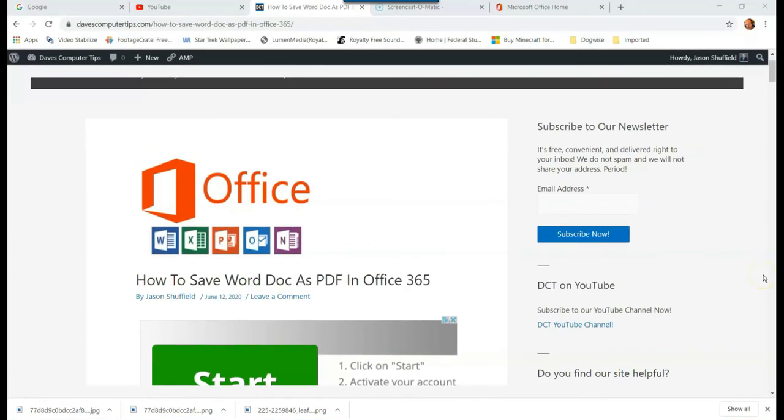Hi, this is Jason with Dave's Computer Tips with another how-to video for you. This one's on how to save Word doc as PDF in Office 365.